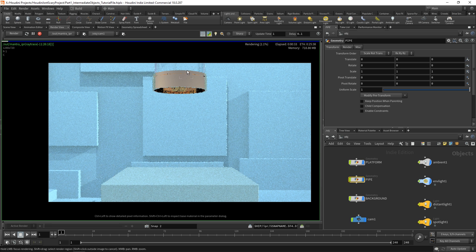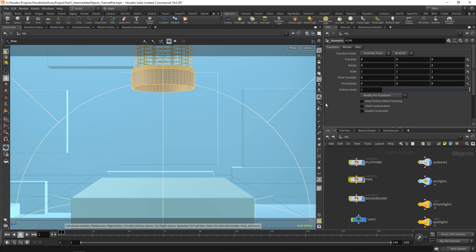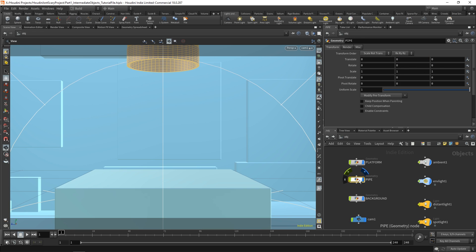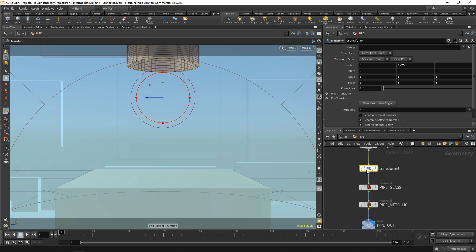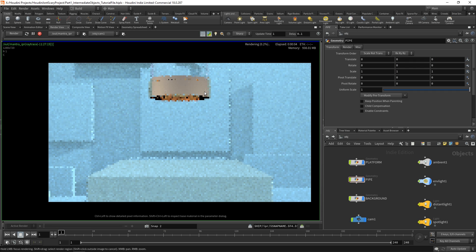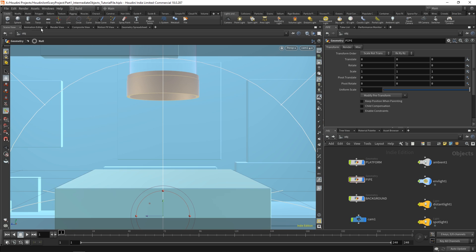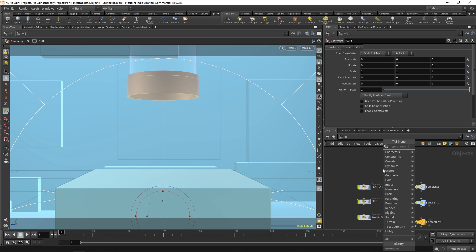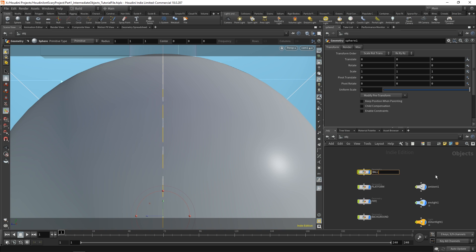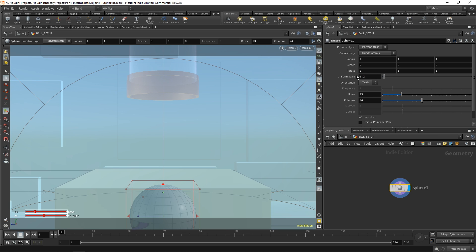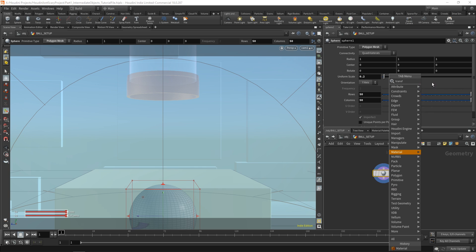You can adjust the camera — maybe zoom in closer and use the transform node on the pipe to bring it down a bit lower. To add the ball, drop a sphere, rename it ball setup, set it to a polygon mesh, scale it uniformly to 0.2, give it 50 rows and 50 columns, then add a transform node and move it up.